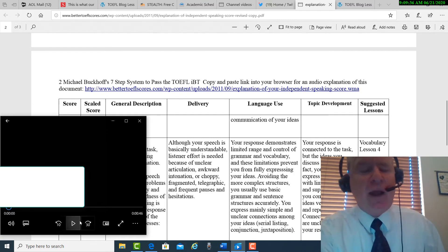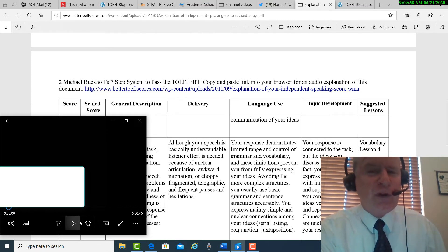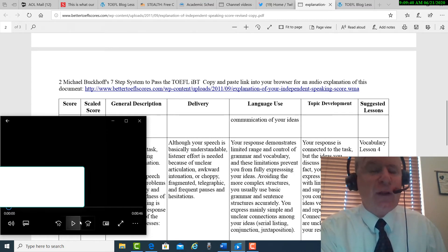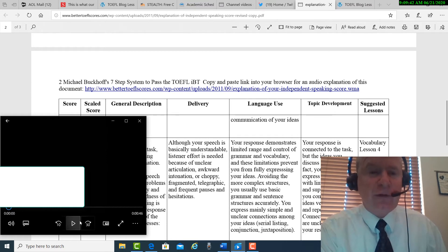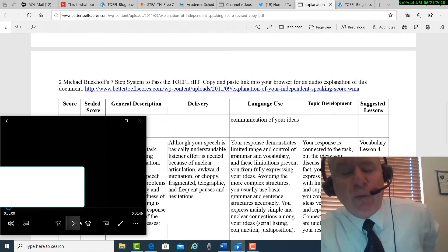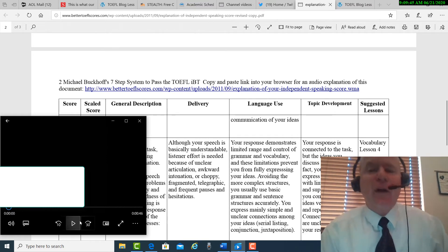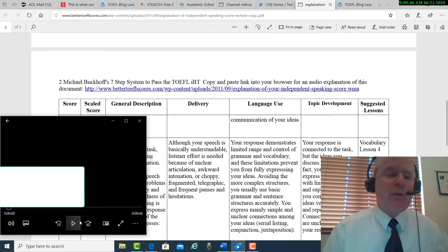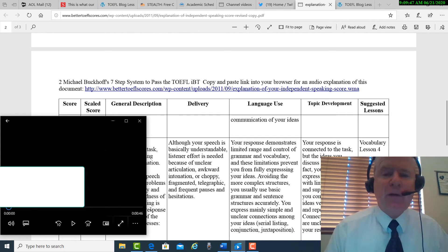So you had that language use issue at the end. You're having some overall problems with your intelligibility, specifically with your intonation. And I think you can make improvements there. And that's going to help you score higher.